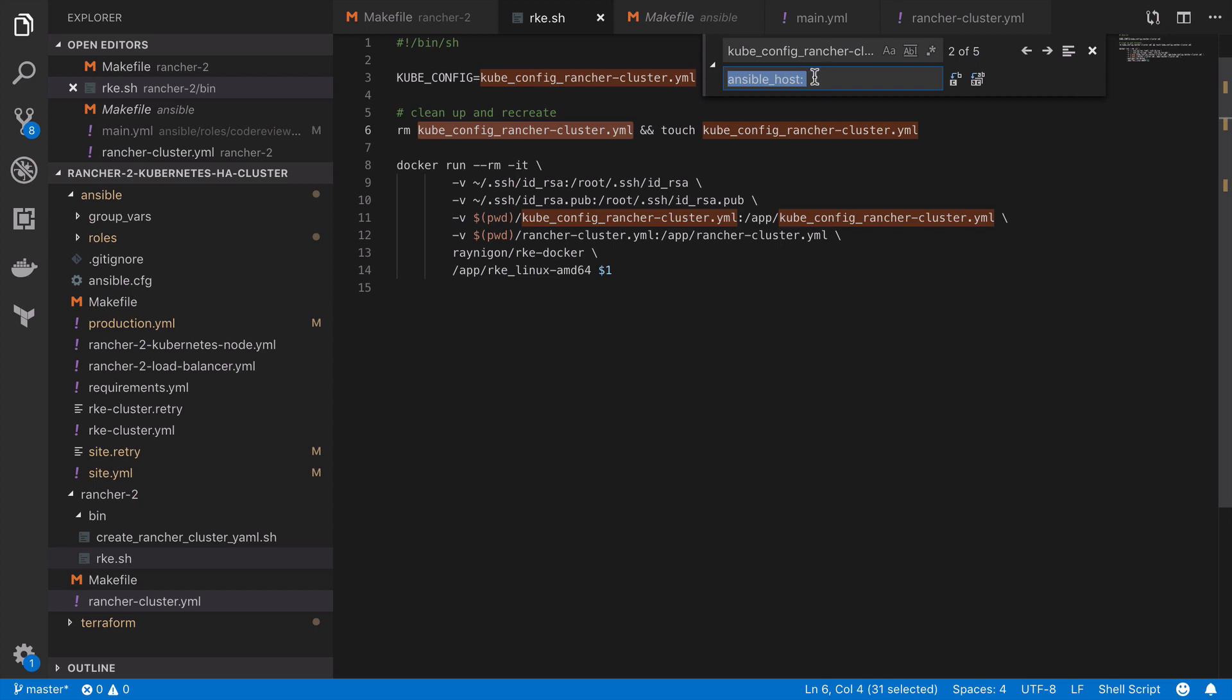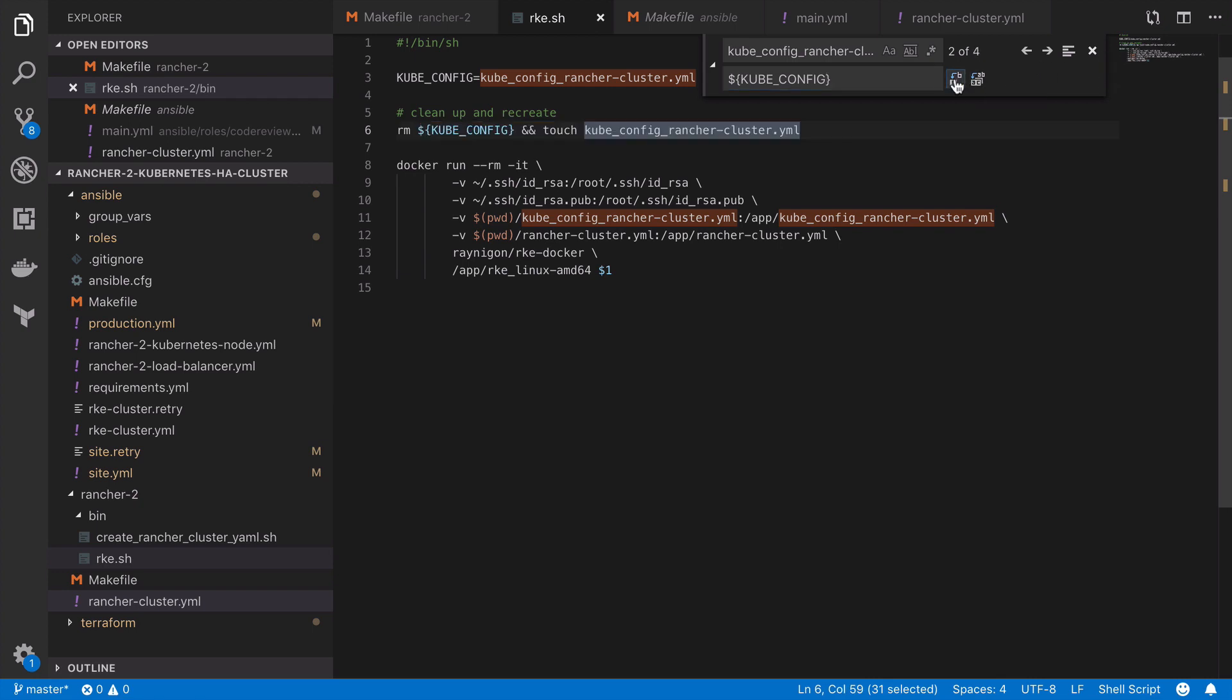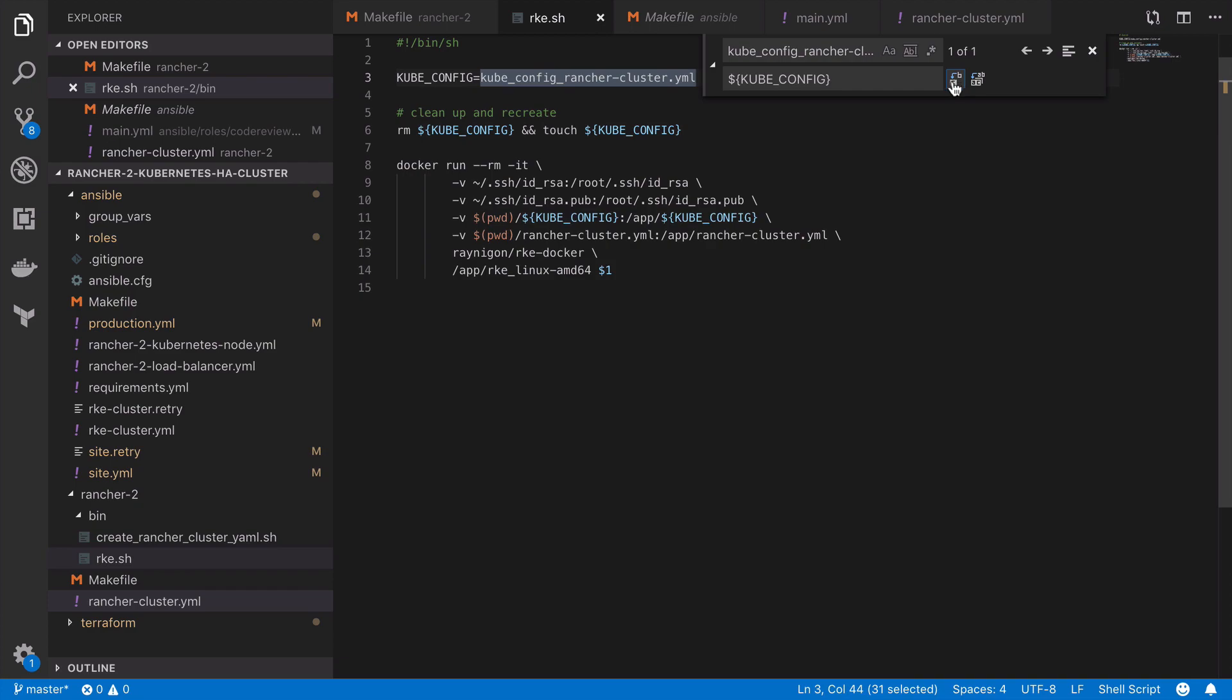Now, as that file name is quite long, I'm going to instead replace it with a variable called kubeconfig. You don't need to do this. Just think it makes the file look a little bit tidier. That file name should never change.